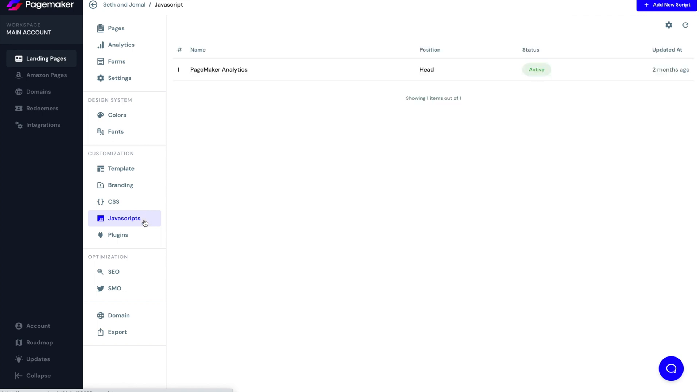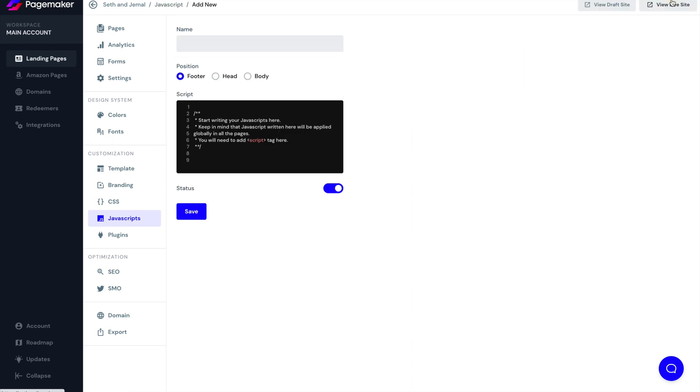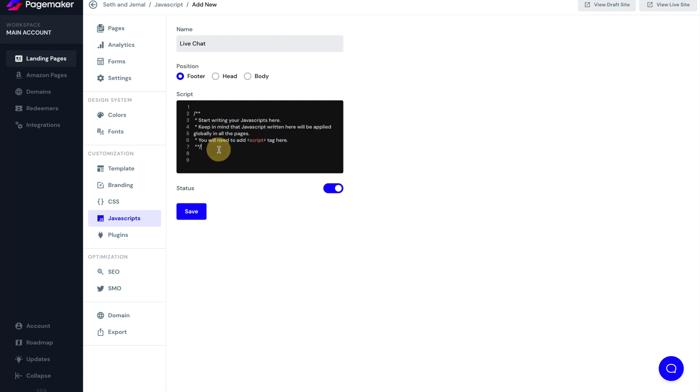On top of that is JavaScript. Maybe you have a custom Facebook pixel, like you want to trigger an event or you want to add a live talk widget. This is where you would do that. You just click on add new script. You'll title it. And then you'll paste in the code here. And then that'll be appended to your page.